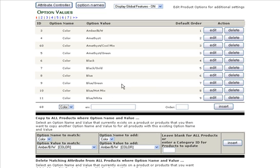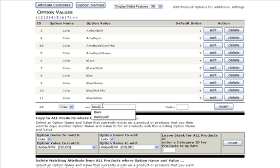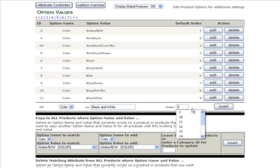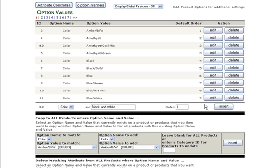So we're going to go ahead and add a new color option. You'll choose color from the drop-down menu, type in the name of the color, call this one black-white, and we're going to put this as number one in the order just so that it shows up. Click Insert.